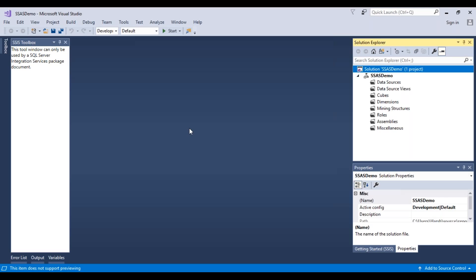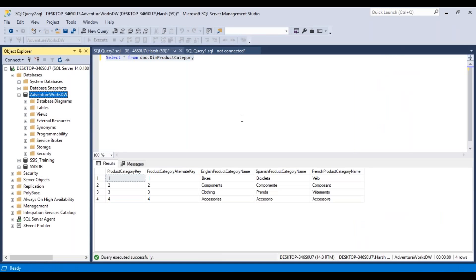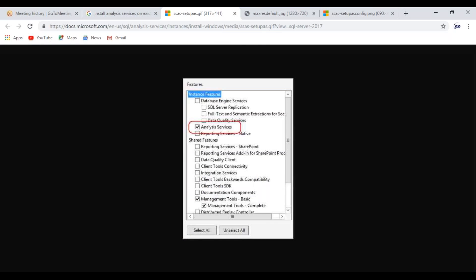To be able to browse through your cube, you need to deploy your cube every time to your SQL Server engine via SQL Server Management Studio. While installing, you have to make sure that you have installed the Analysis Services part as well. Go to your SQL Server installable file, start a new standalone installation, and in feature selection, make sure you have selected Analysis Services.